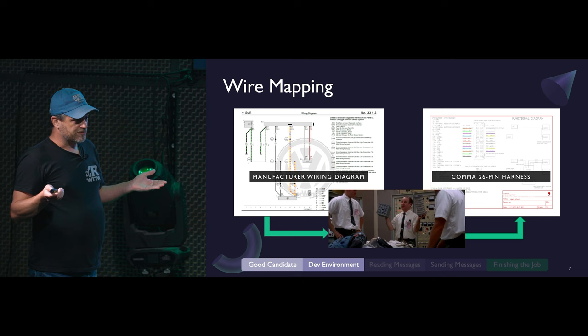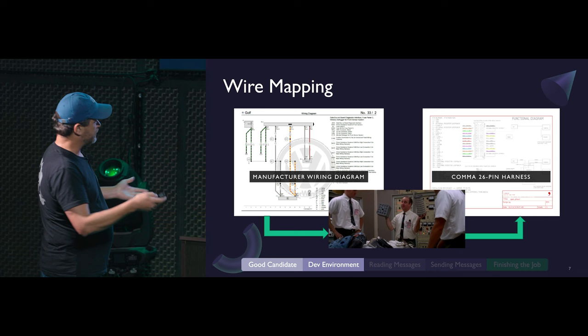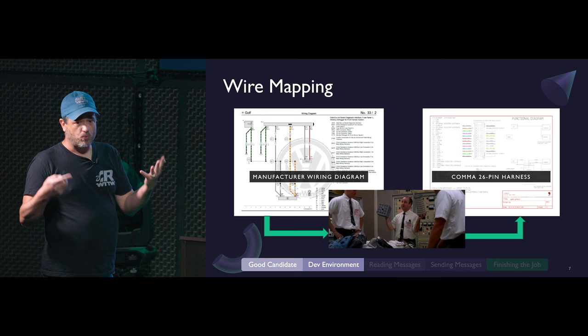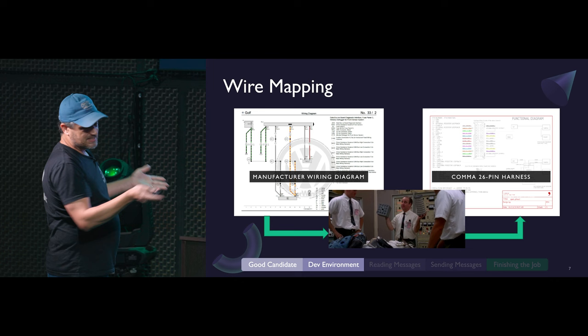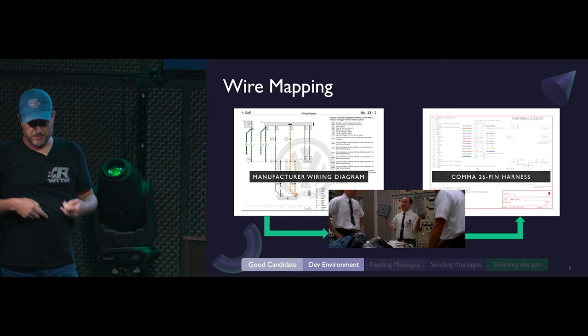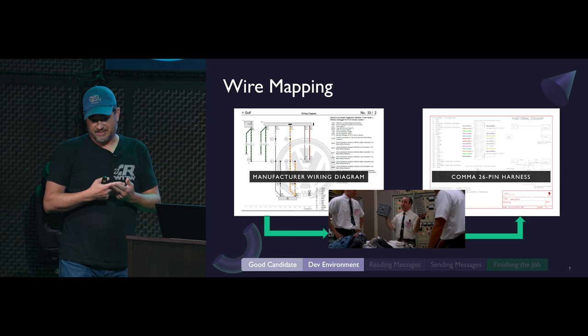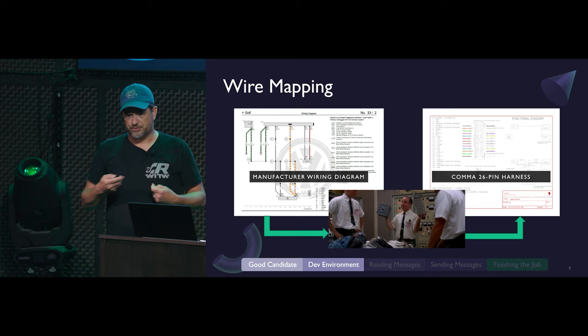Every auto manufacturer in the US, and really worldwide, will have some way for you to get access to repair info. It's not going to be free. If you go to erwin.vw.com, as an example - but you can do this for any auto manufacturer - you can get a wiring diagram for any given car. That will tell you how your camera is wired up, what's on each pin. You take that together with comma's open harness wiring diagram, and that'll tell you where you need to put constant power, ignition switch power, ground, CAN high, CAN low, an optional second CAN, and any passthroughs you need for a camera heater, fusion bus, and so forth.